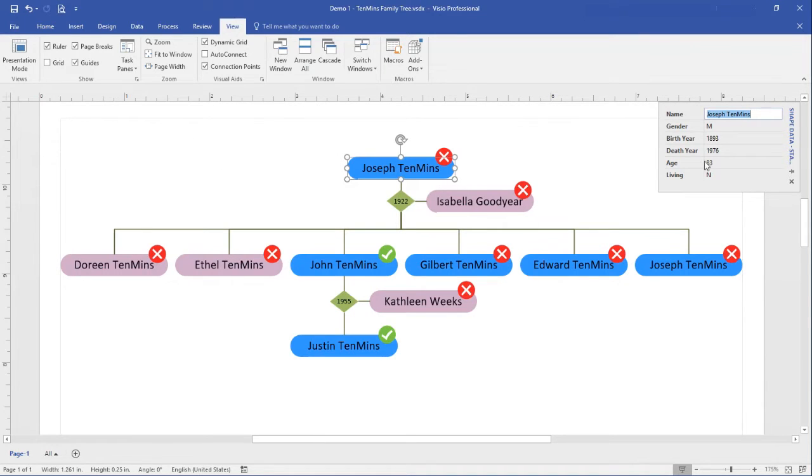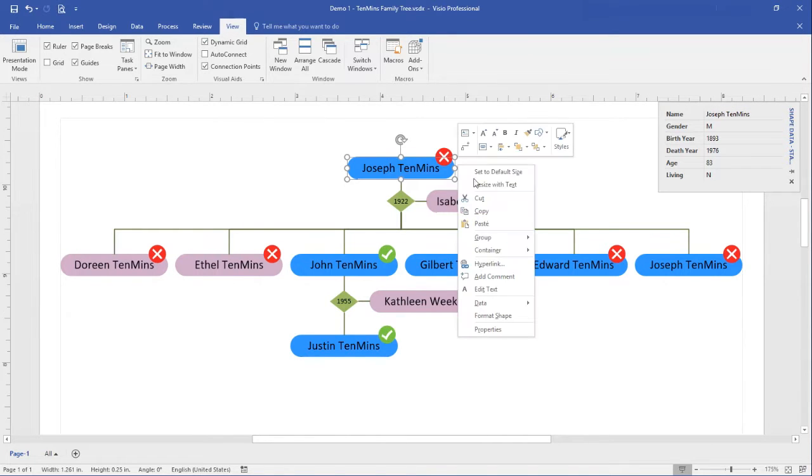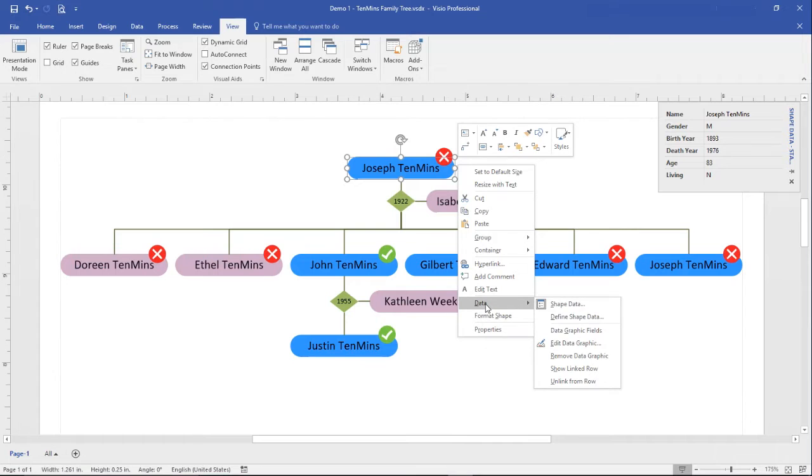The shape data panel shows some basic information about the person selected. To see the source of this data, right click again, choose data, show linked row.